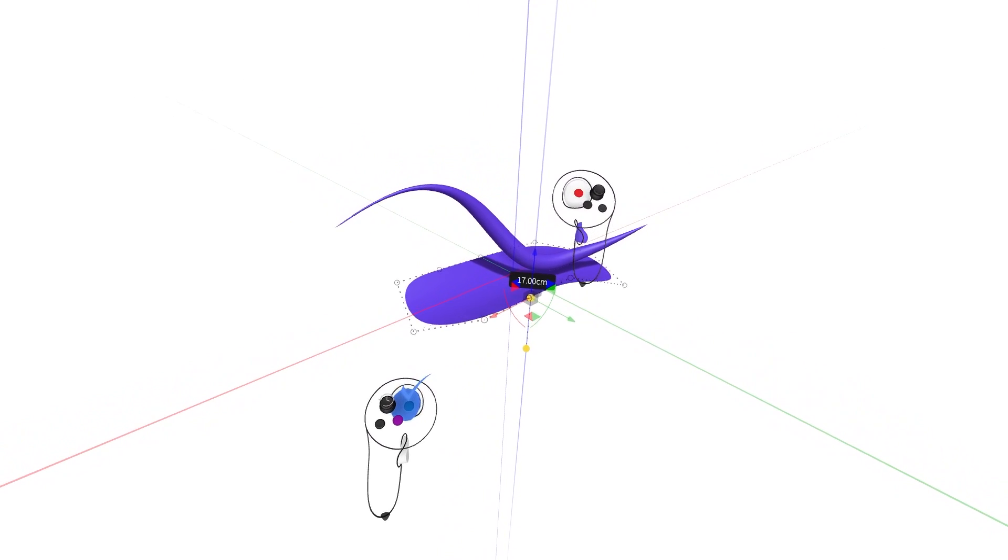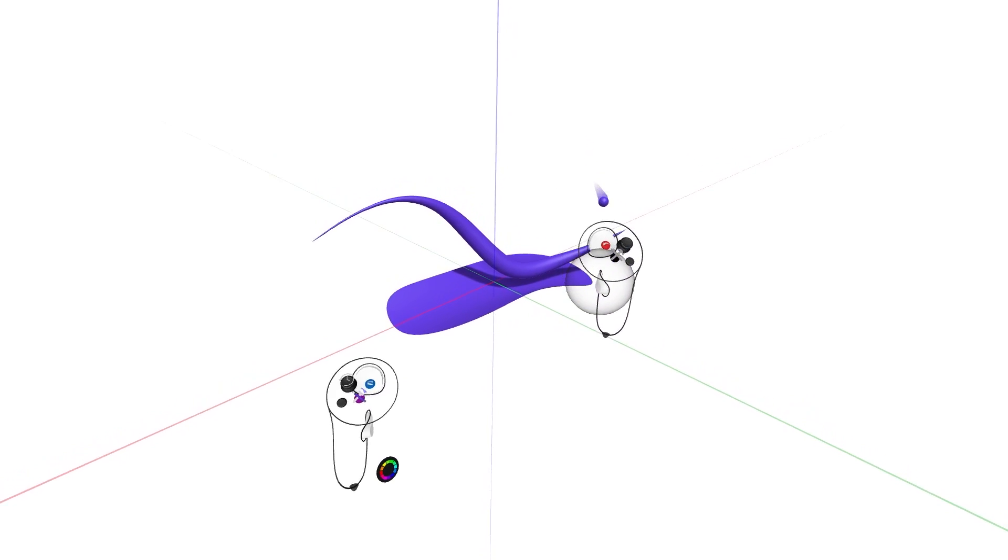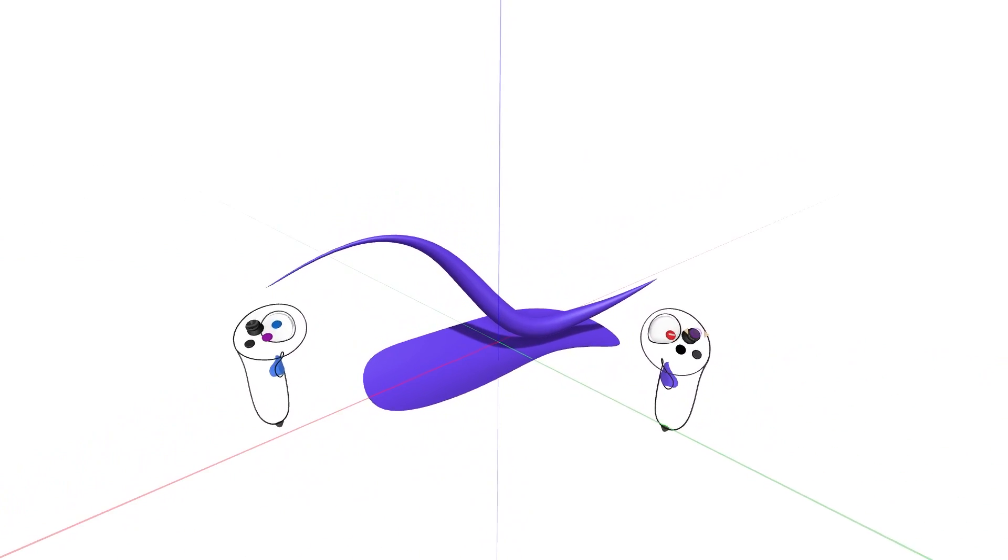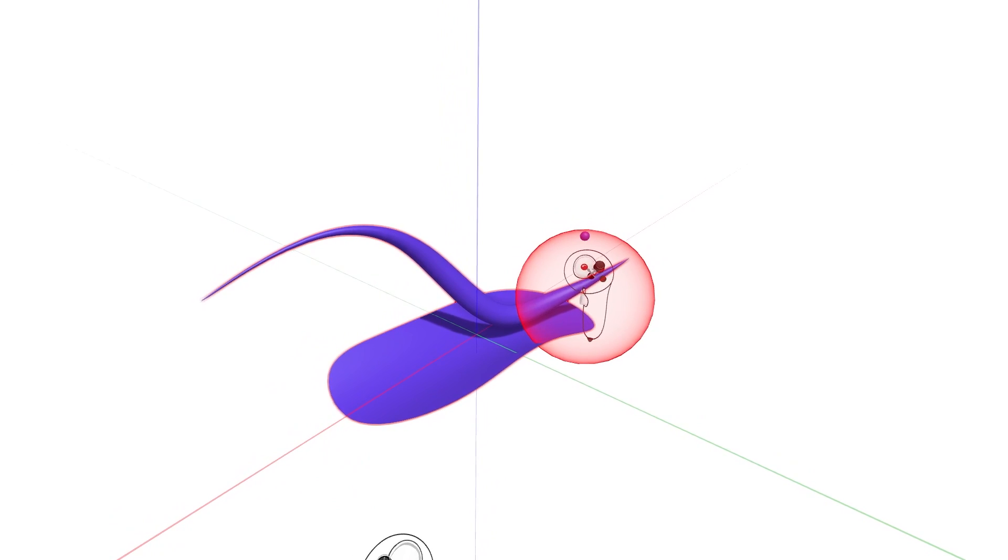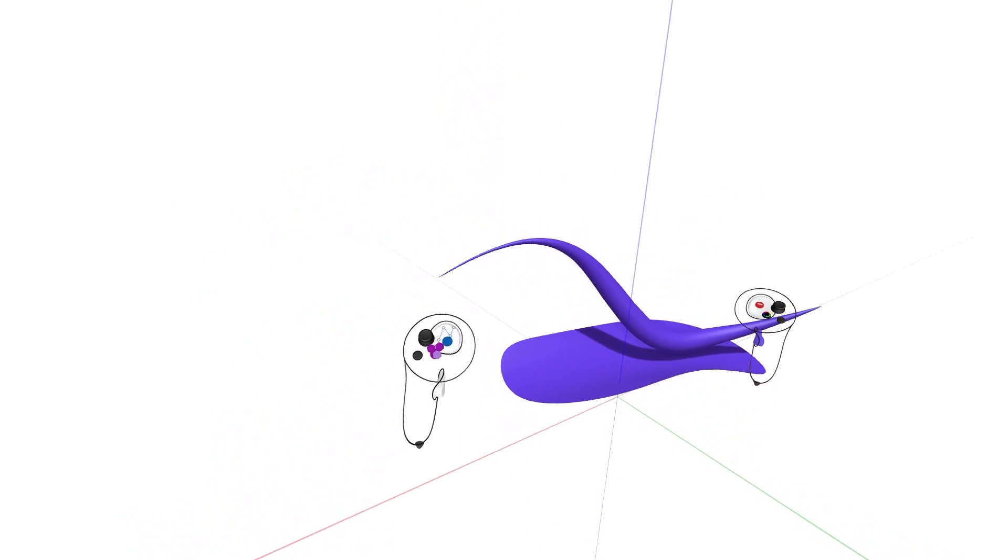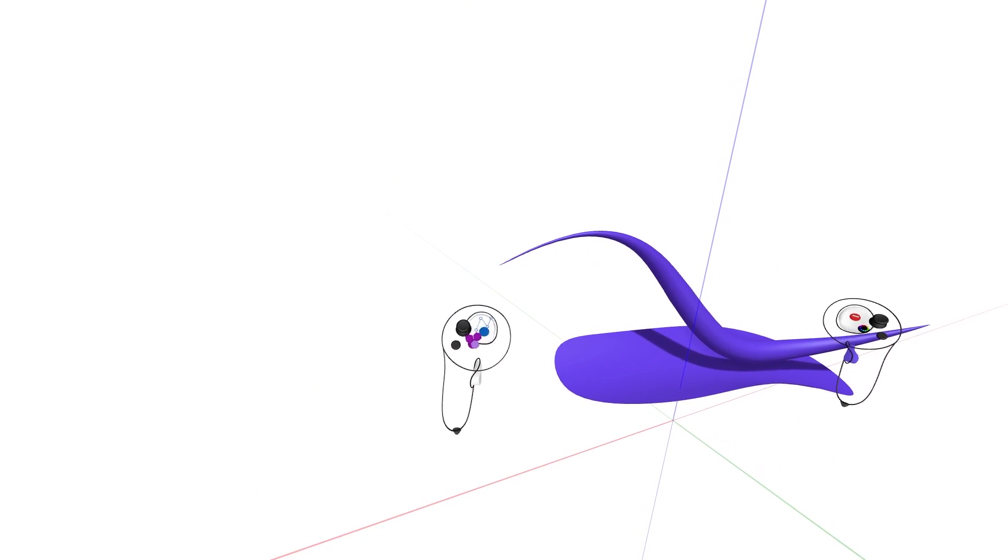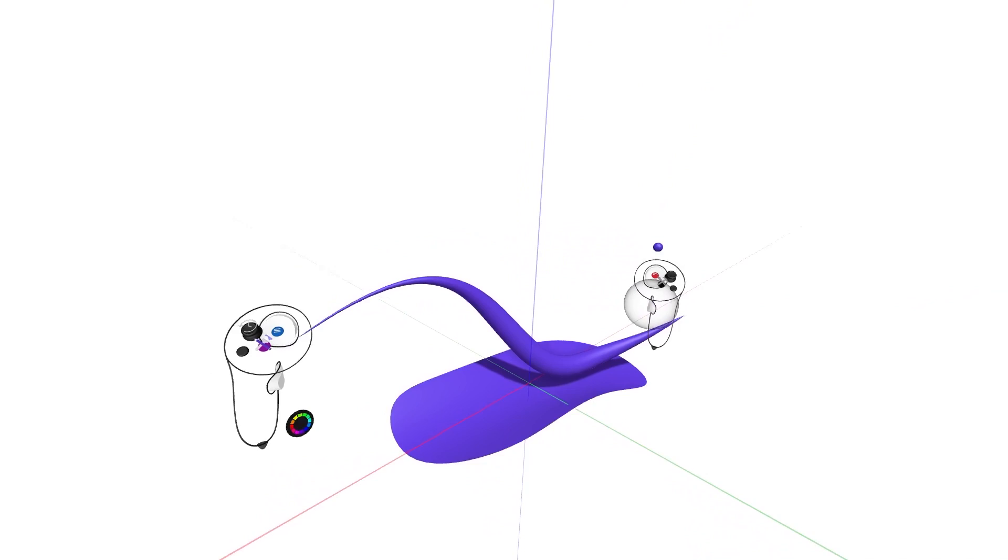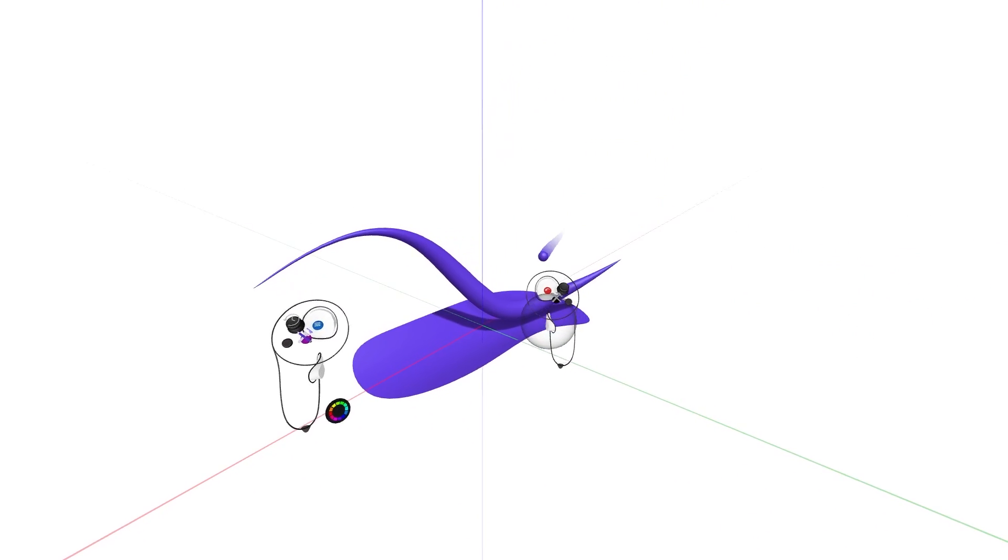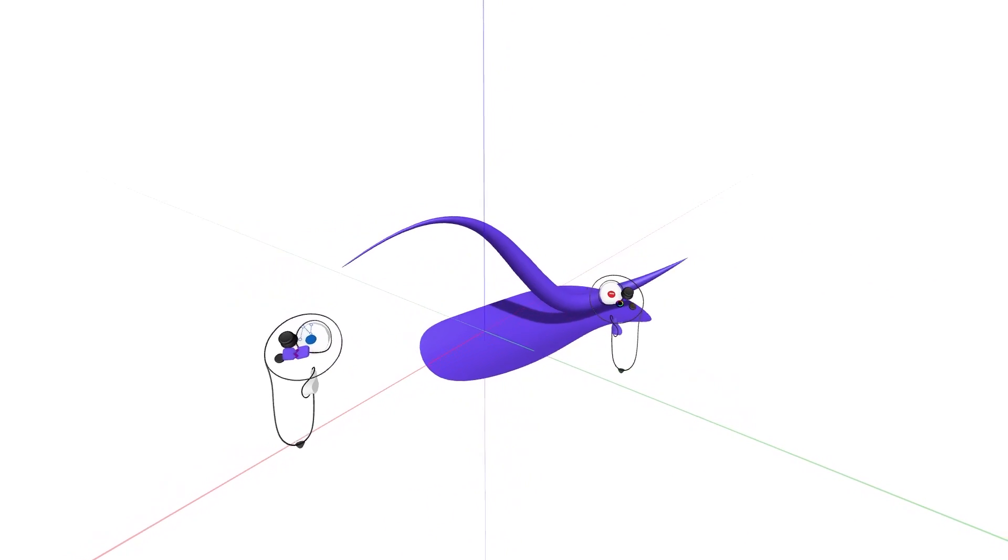To group objects, intersect your grab sphere with all the sketch objects you wish to group. Squeeze the grab trigger on your drawing hand and then press the purple button on your non-drawing hand controller, indicated by a hexagonal icon. You'll notice once sketch objects are grouped they appear highlighted in purple.